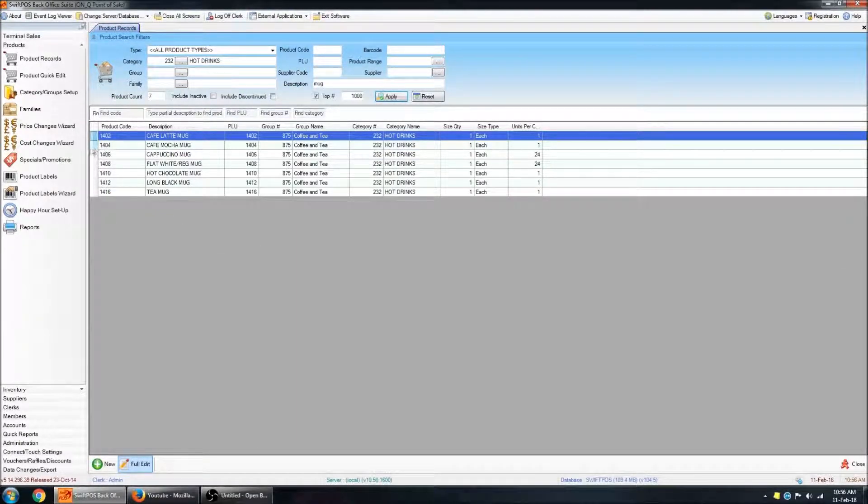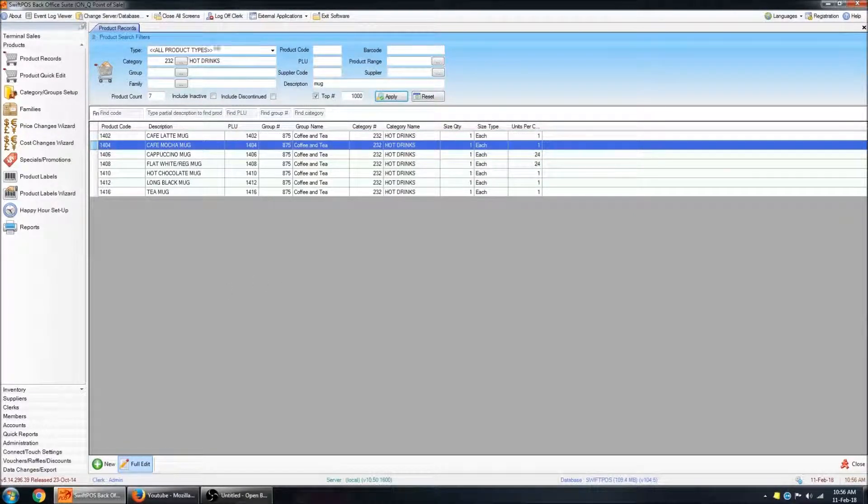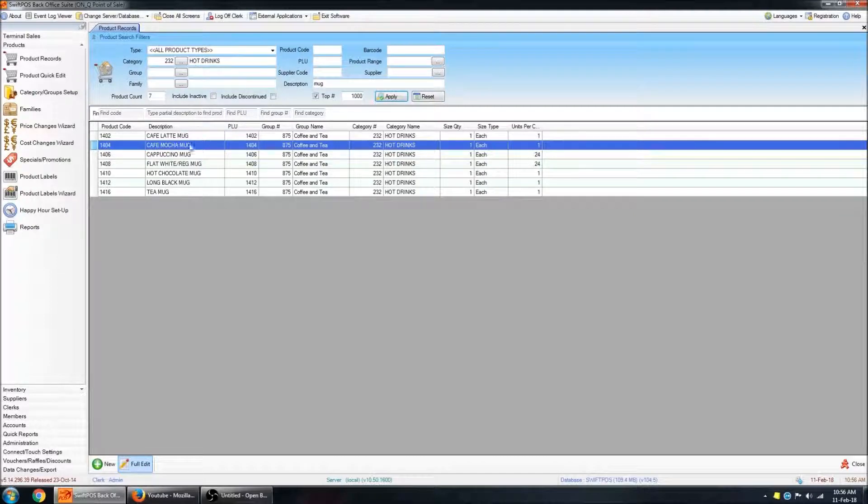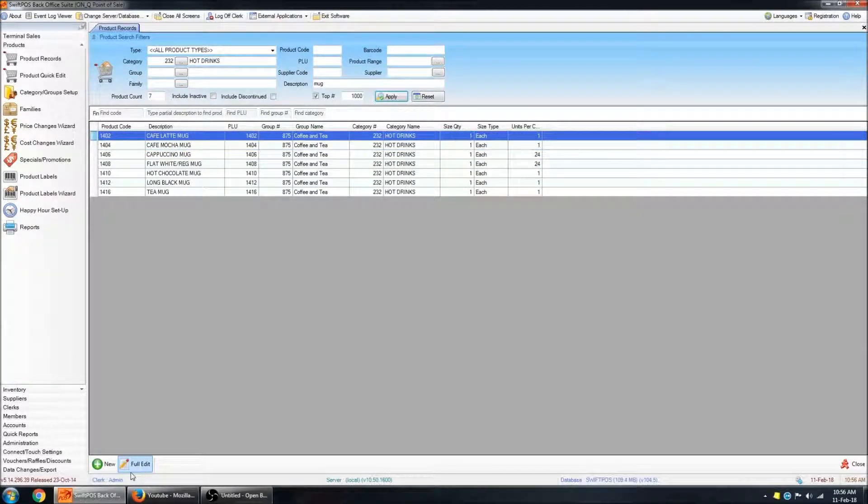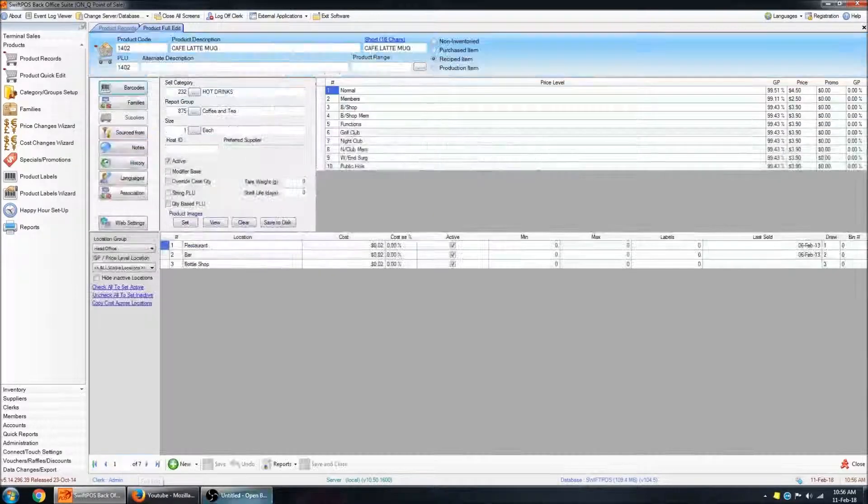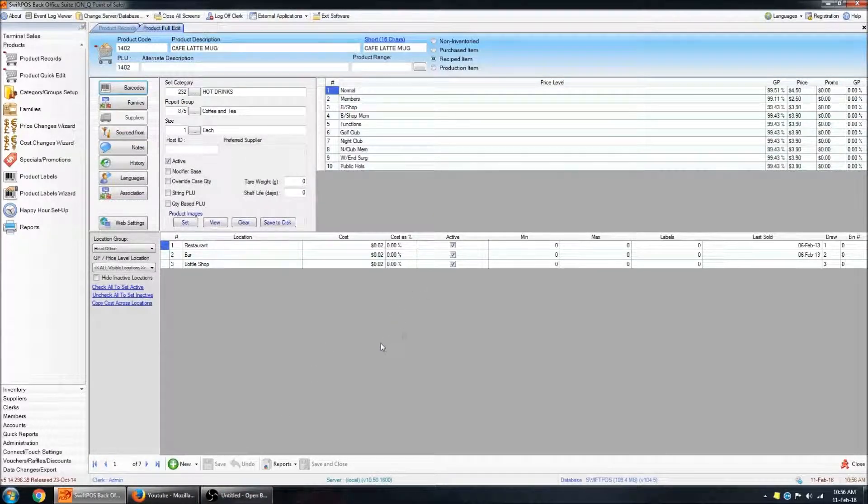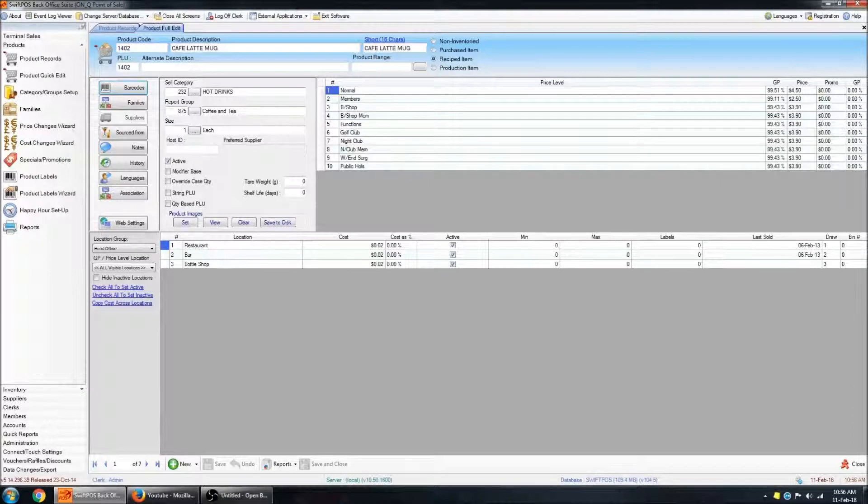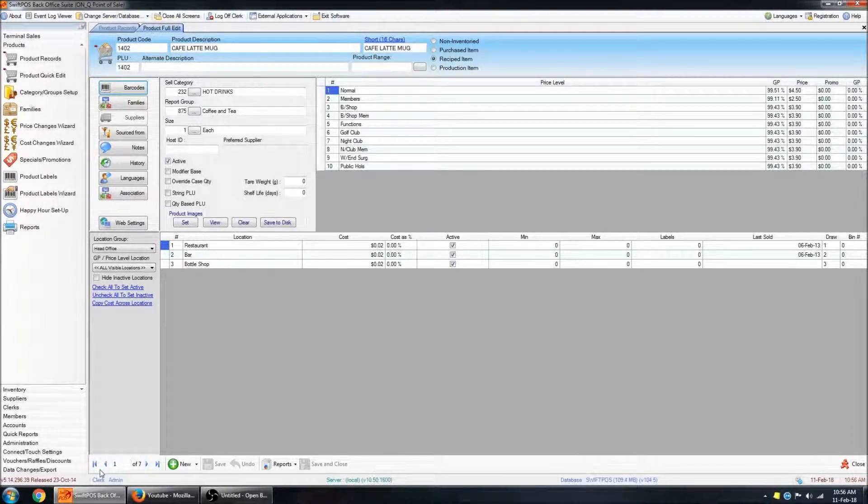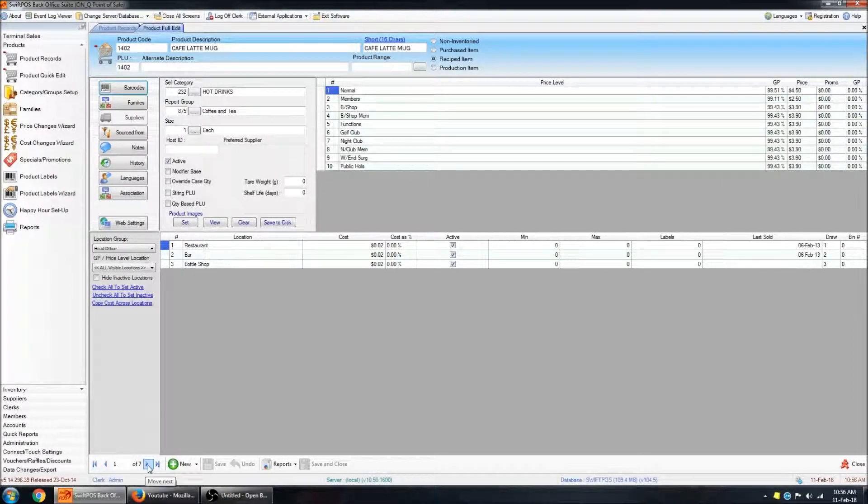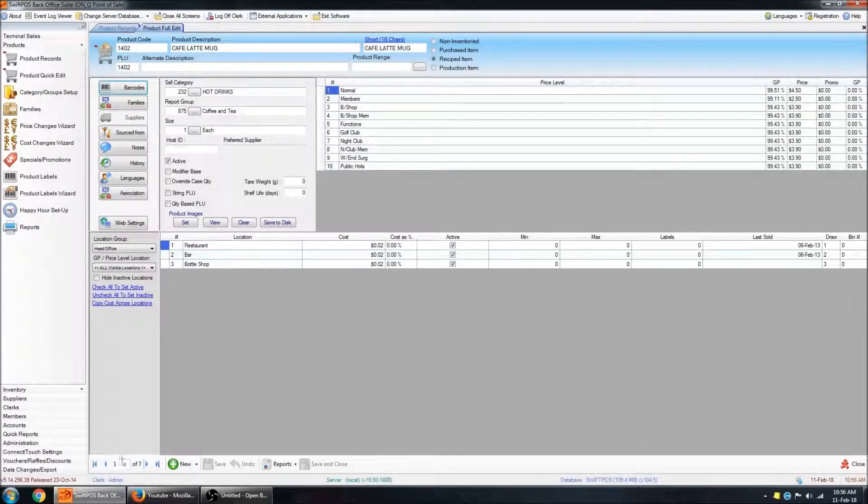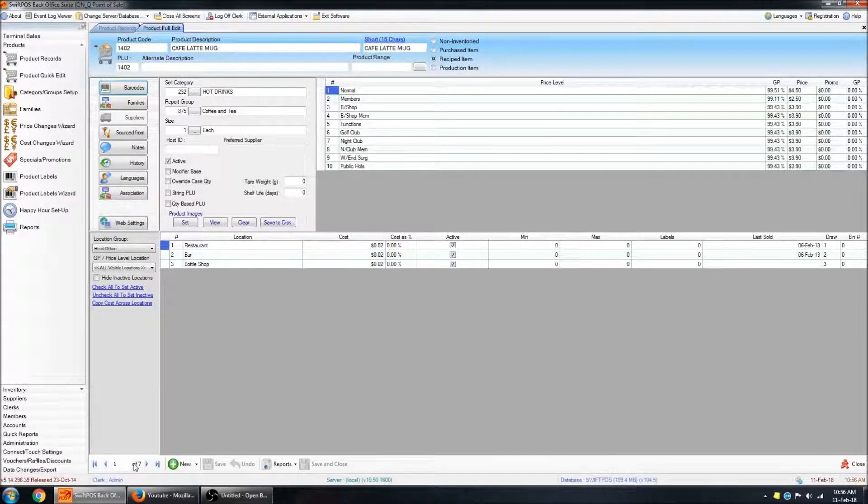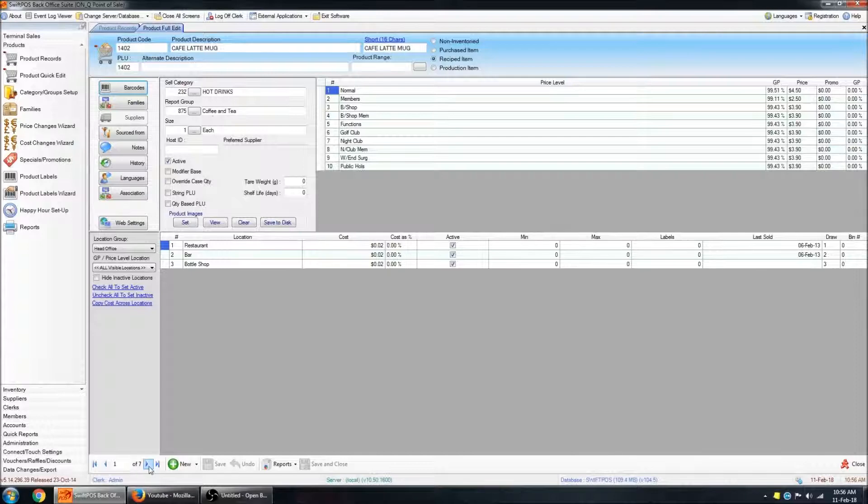And you can move on and modify other products. Now using the search filters, I've filtered out everything with mug in the name. So if I edit the first product, and let's say I'm changing the prices of all of the mug products. If you have a look down the bottom here, you can see that there are little arrows that allow you to navigate between products.